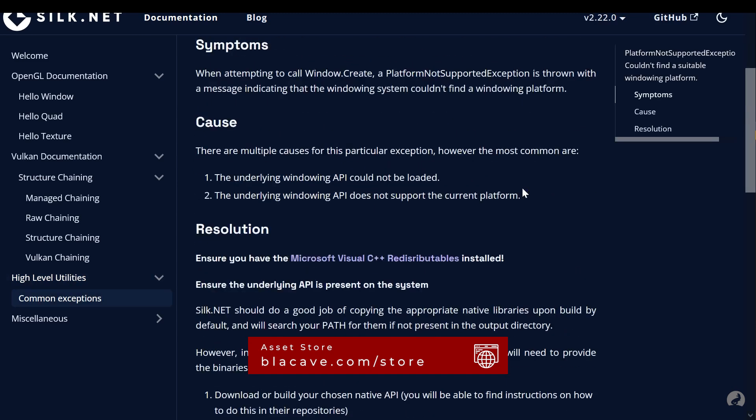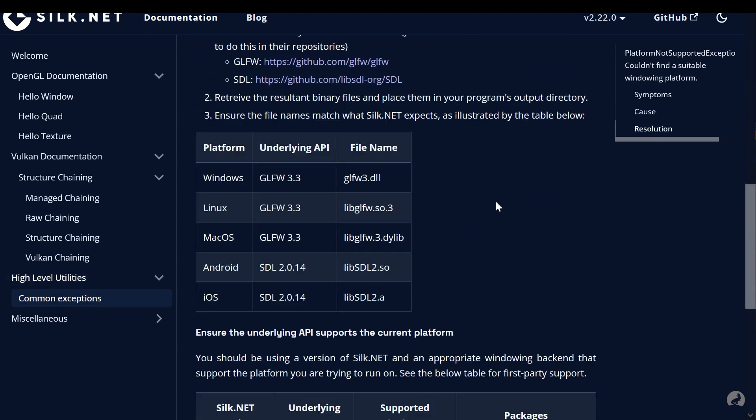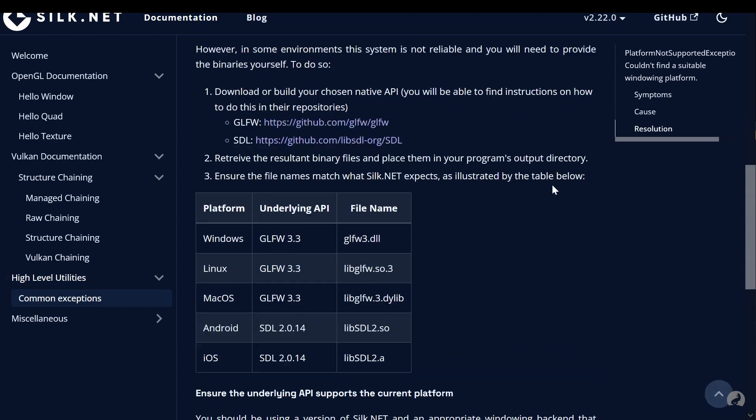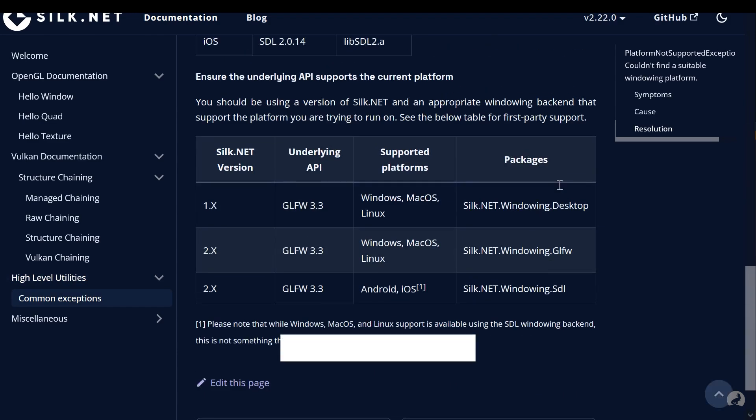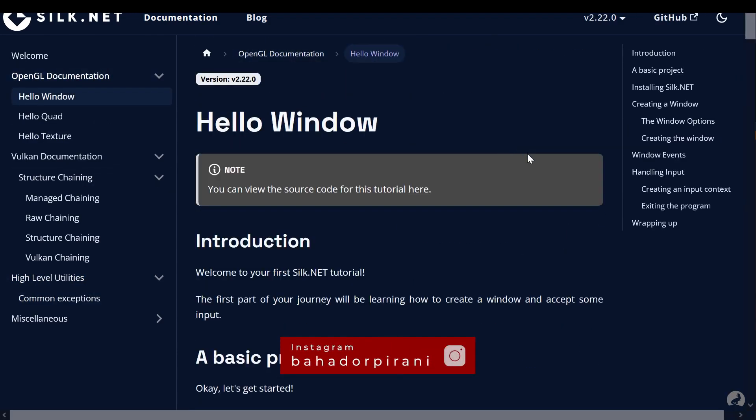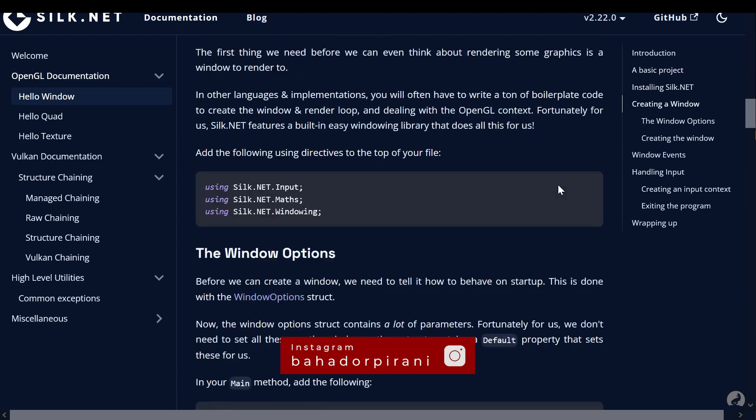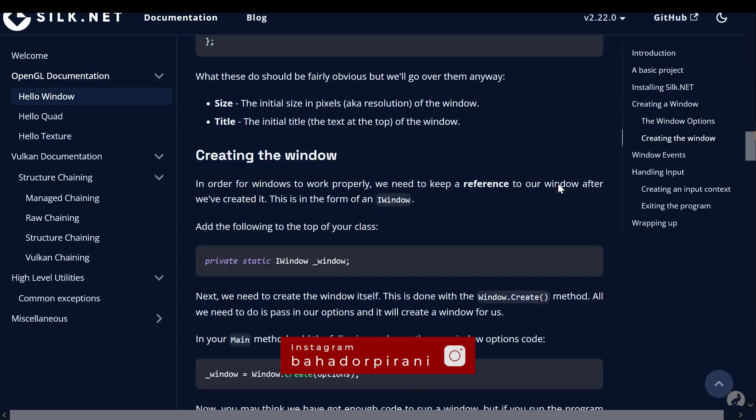Let's talk about audio. A great game needs great sound. Silk supports OpenAL, so you can add 3D spatial audio, dynamic soundtracks, and realistic effects all in C Sharp.